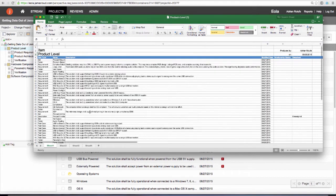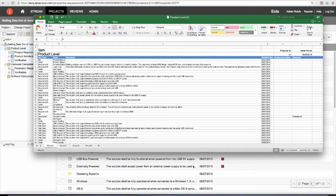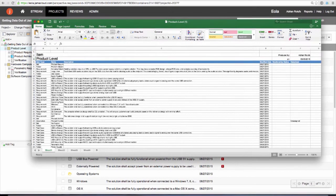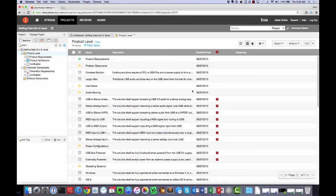I can adjust what goes into the export by adjusting the fields that show up in JAMA. Let's look at what the options are for configuring the export to Excel template.